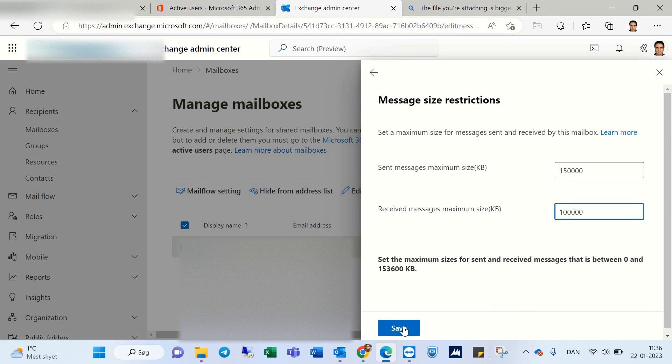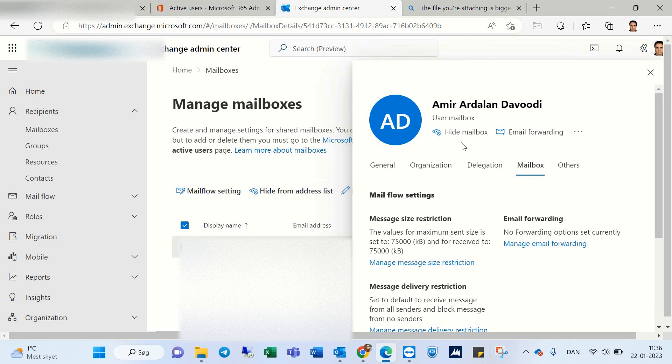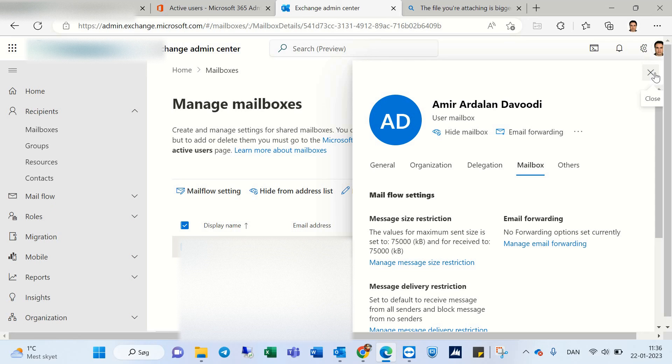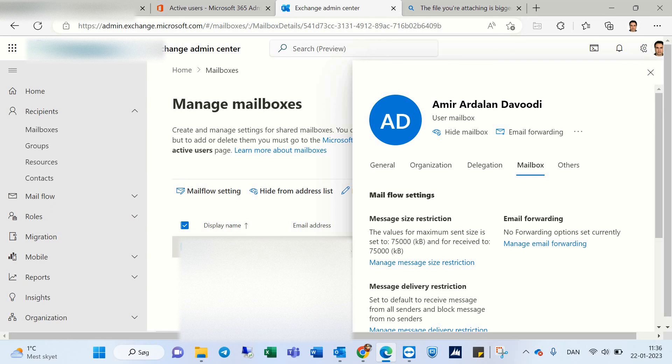But I don't need it. Yes, and your user can get a new limitation and can receive and send new attachments to email. Thank you for watching.